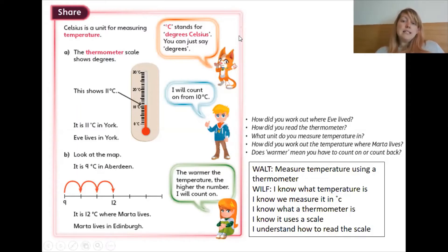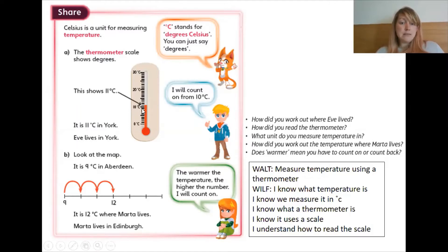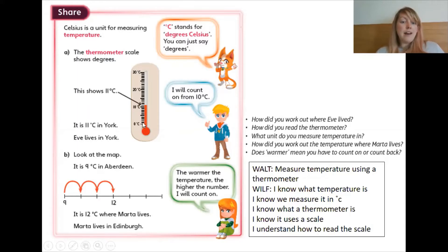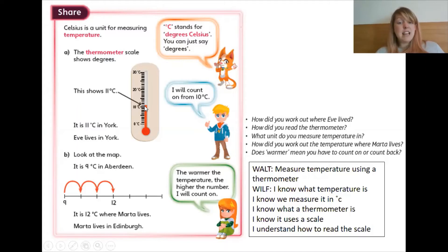So Felix is saying that degrees C stands for degrees Celsius, but you can just say degrees. Astrid is saying he will count on from 10 degrees because he knows that that's 10. One step he has missed out on is figuring out what the jumps are. I'm going to make an educated guess that it's going to be 1. Those little lines there all represent 1. So 1 more than 10 is 11 — that's 11 degrees C.